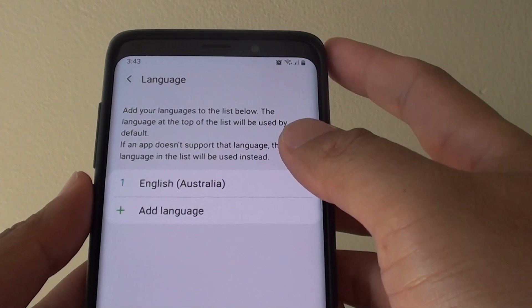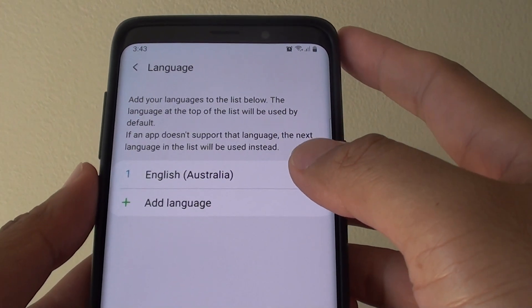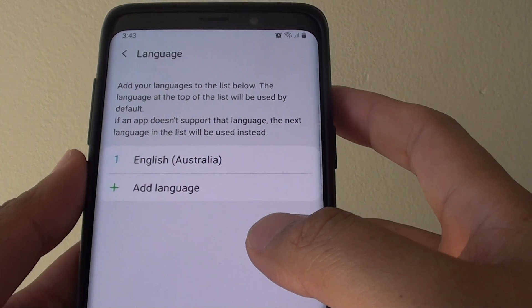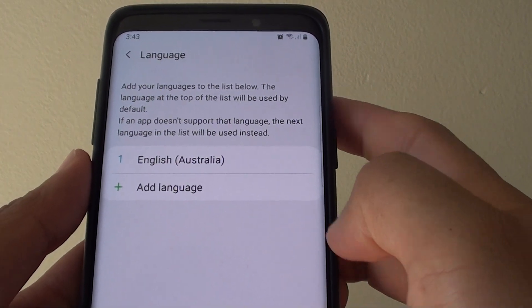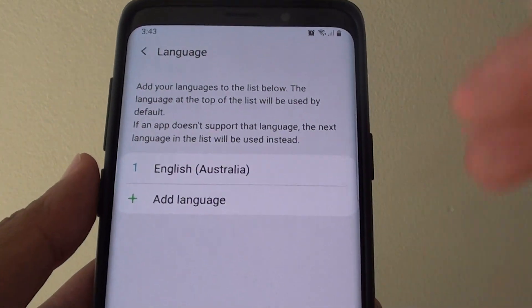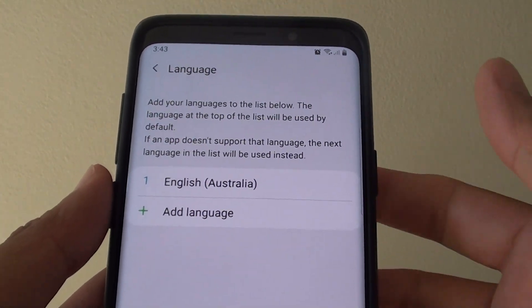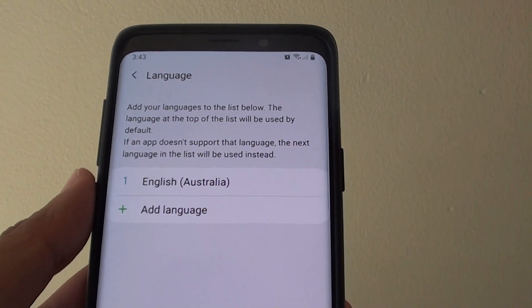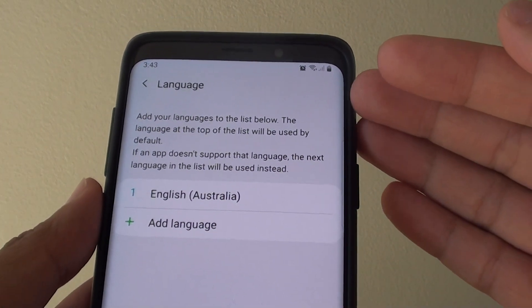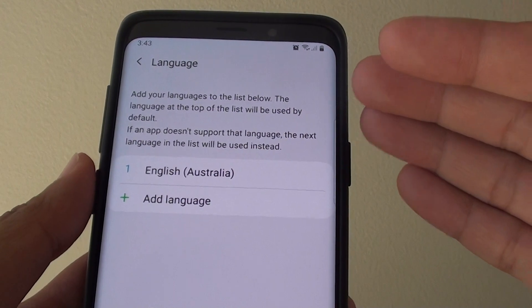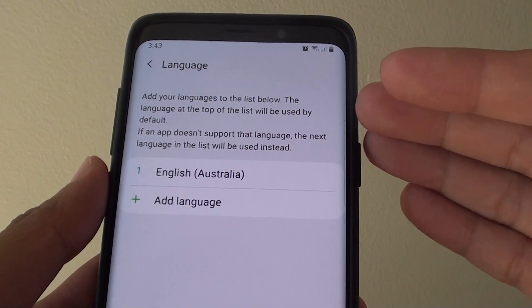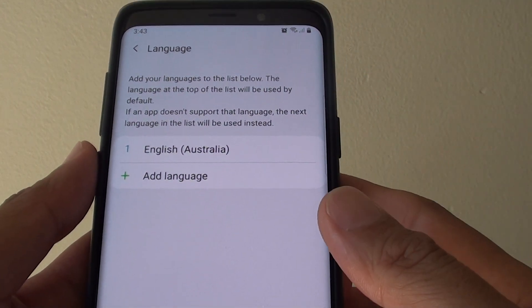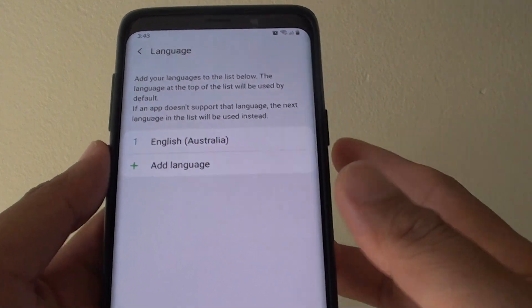How to change the language on your Samsung Galaxy S9 or S9 Plus. In this video, I will show you how you can change the phone language. This video can be very helpful if the phone is in a different language — you can follow the settings and tap to change it back to English.